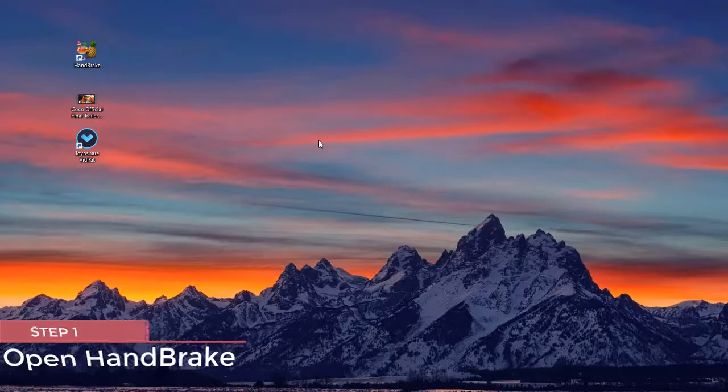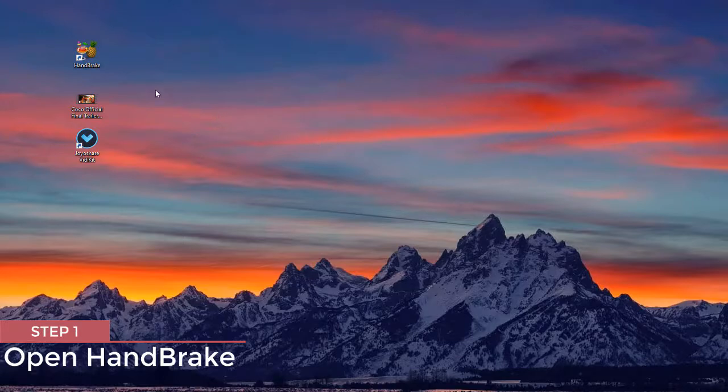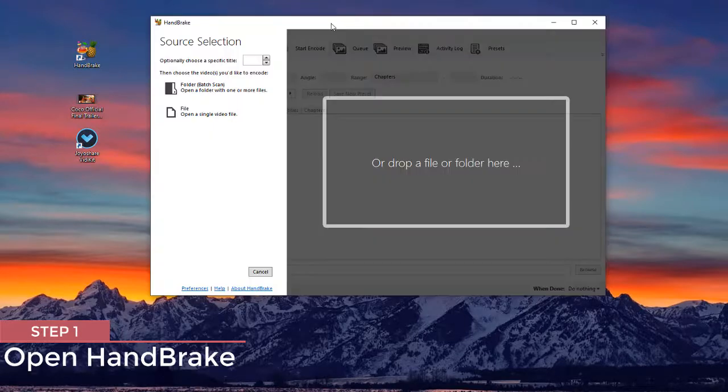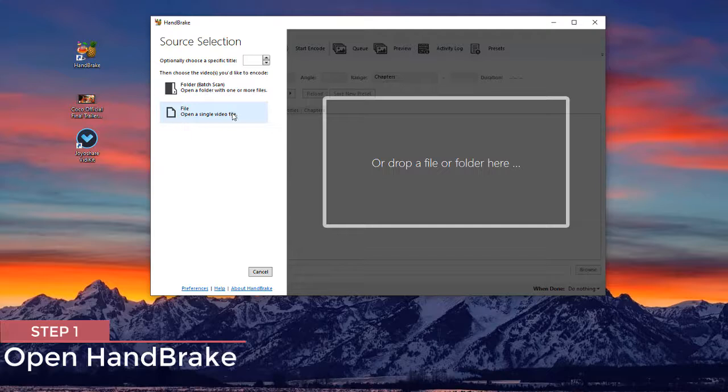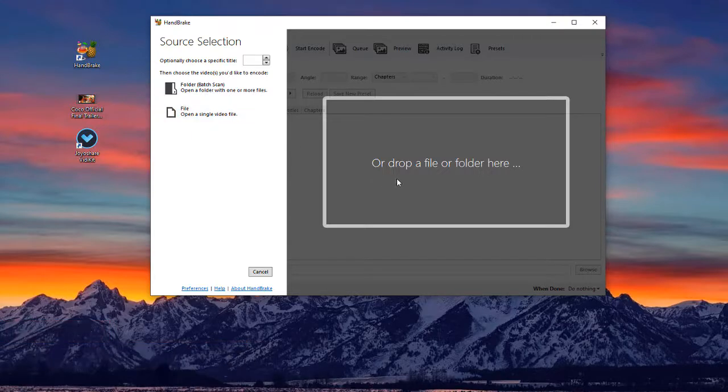First, you need to open HandBrake on your computer. You can press the file button or drag and drop to add your video file to the program.